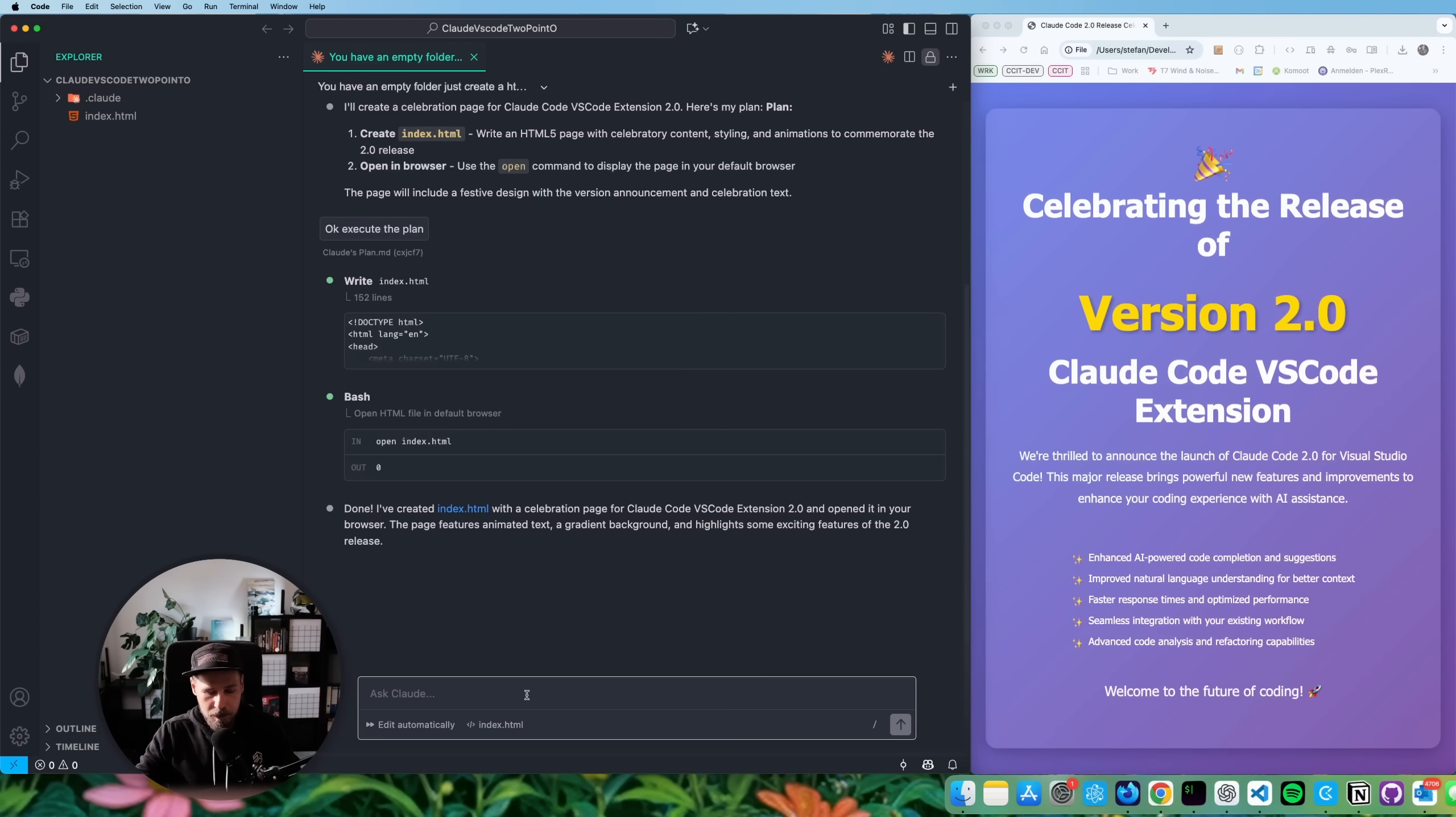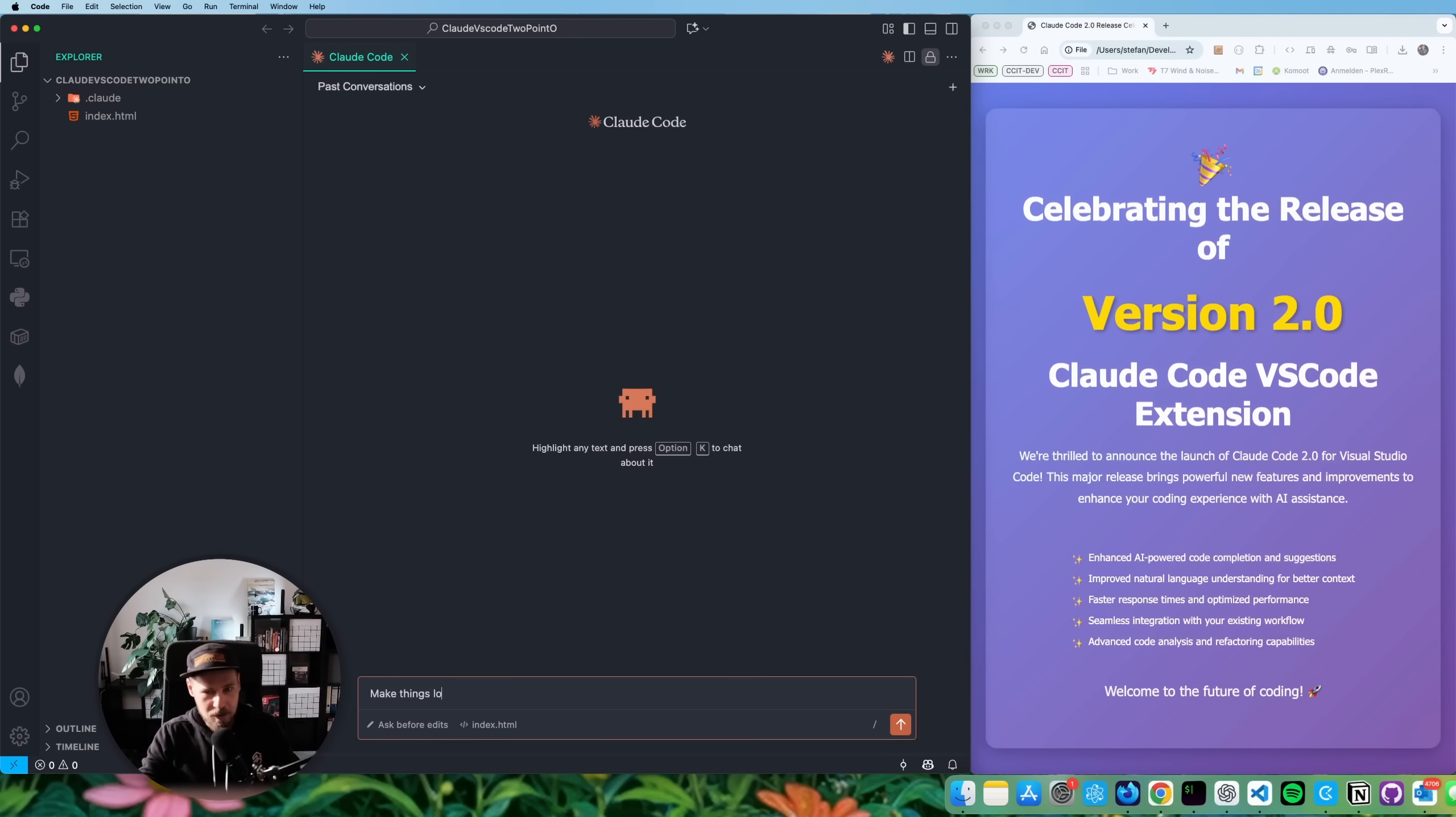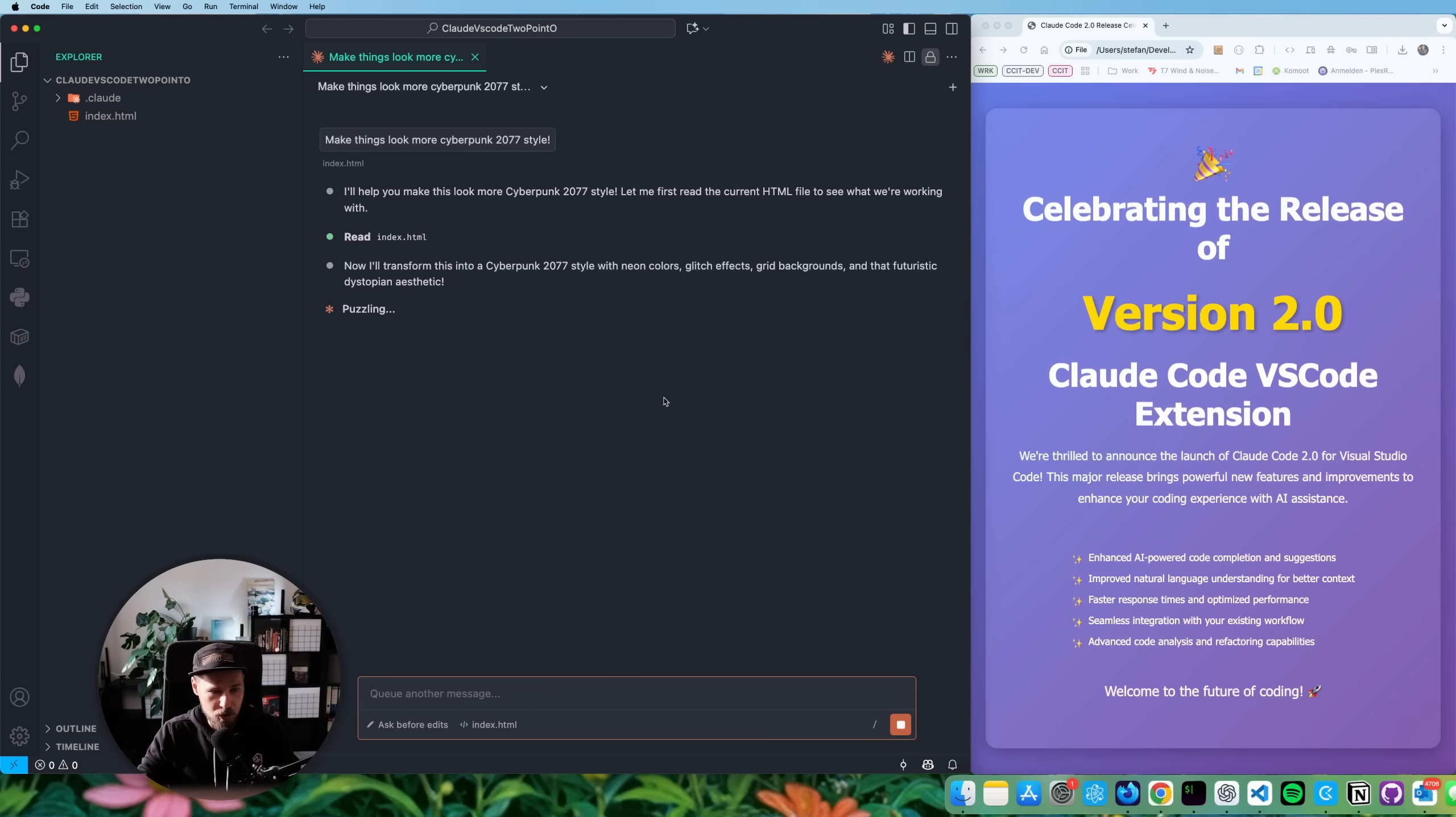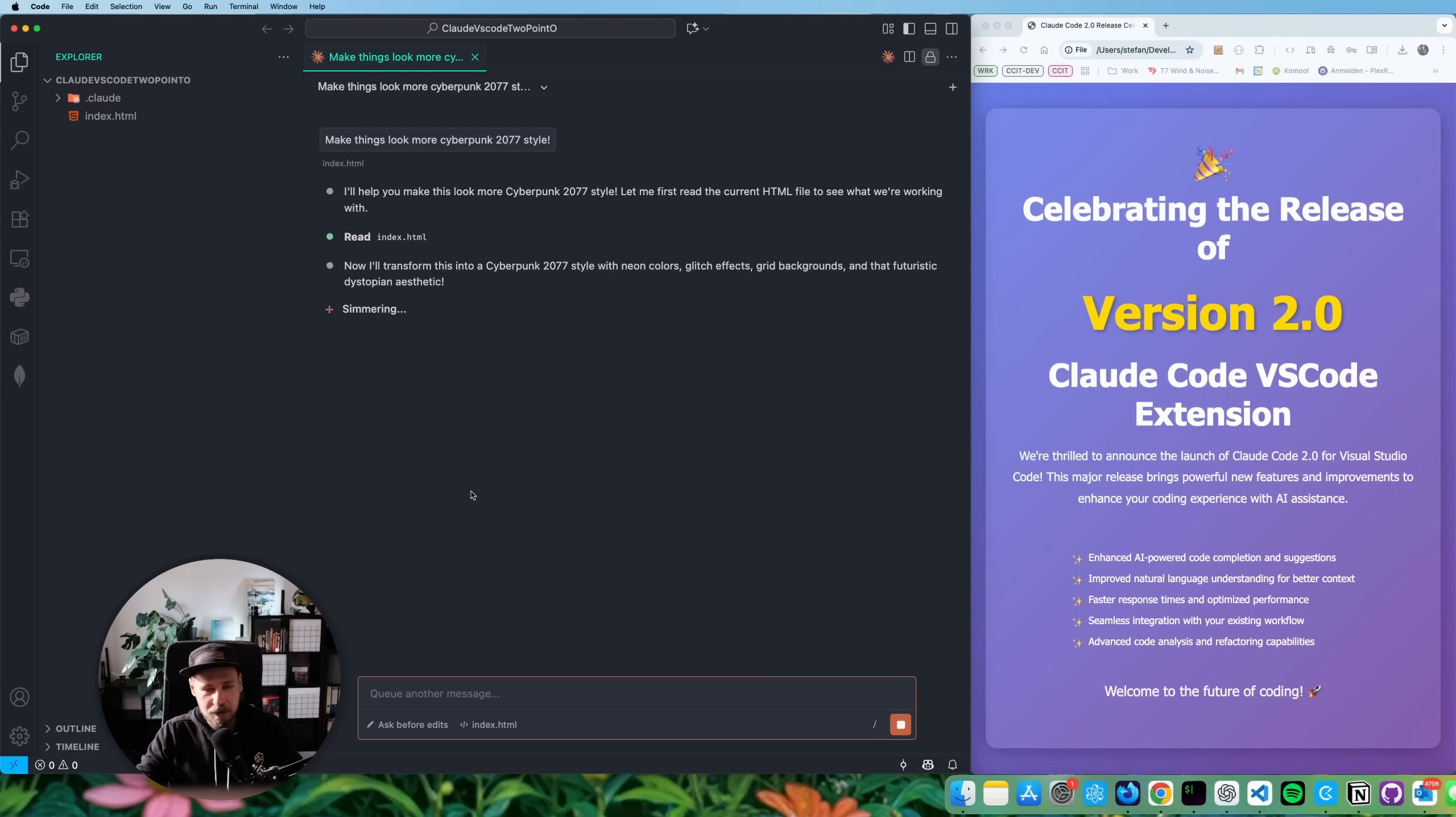And now if we go and do our clear conversation, and we do a new one and tell it, I don't know, make things look more cyberpunk 2077 style. Okay. Now we have it on ask before edits mode. So it's probably figuring something out and then asks us what it should do. But you have a nice stop button here as well. And I'm sure there are several features that I haven't even got into and haven't discovered yet. I'm just saying like, those are the features that I discovered yesterday and that I wanted to share with you quickly in a video.